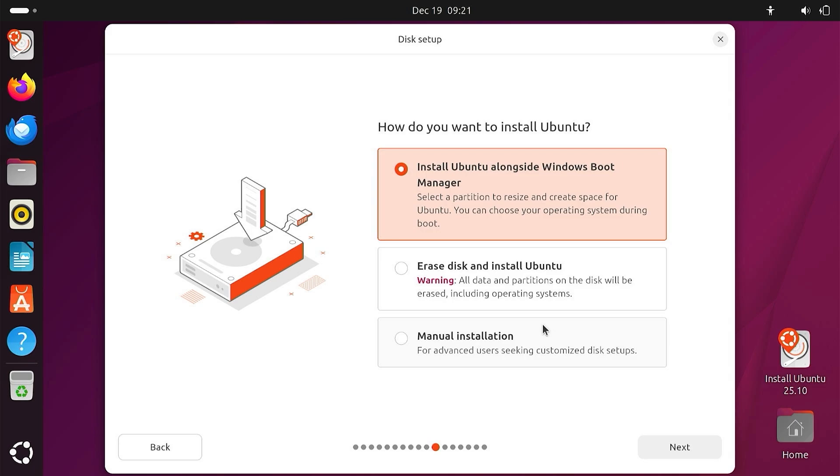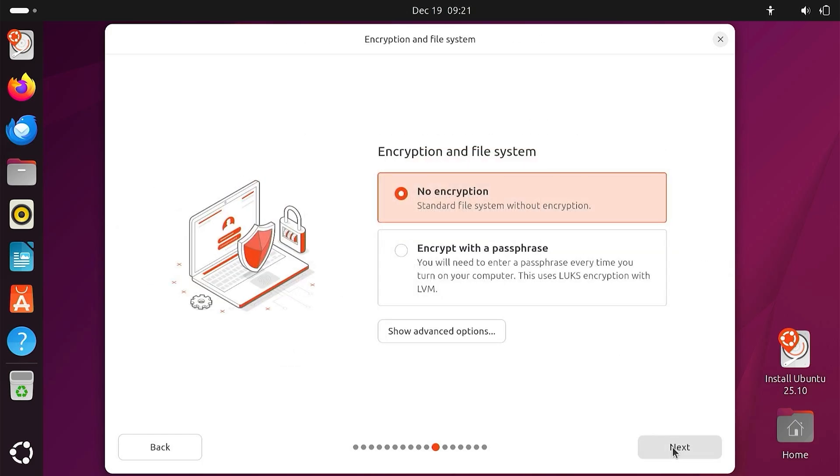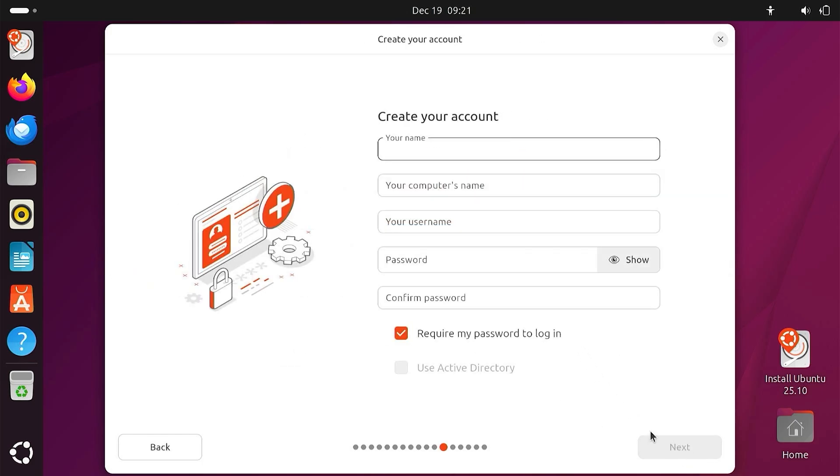Select Install Ubuntu alongside Windows Boot Manager. At this point, please set it up according to your own preferences.